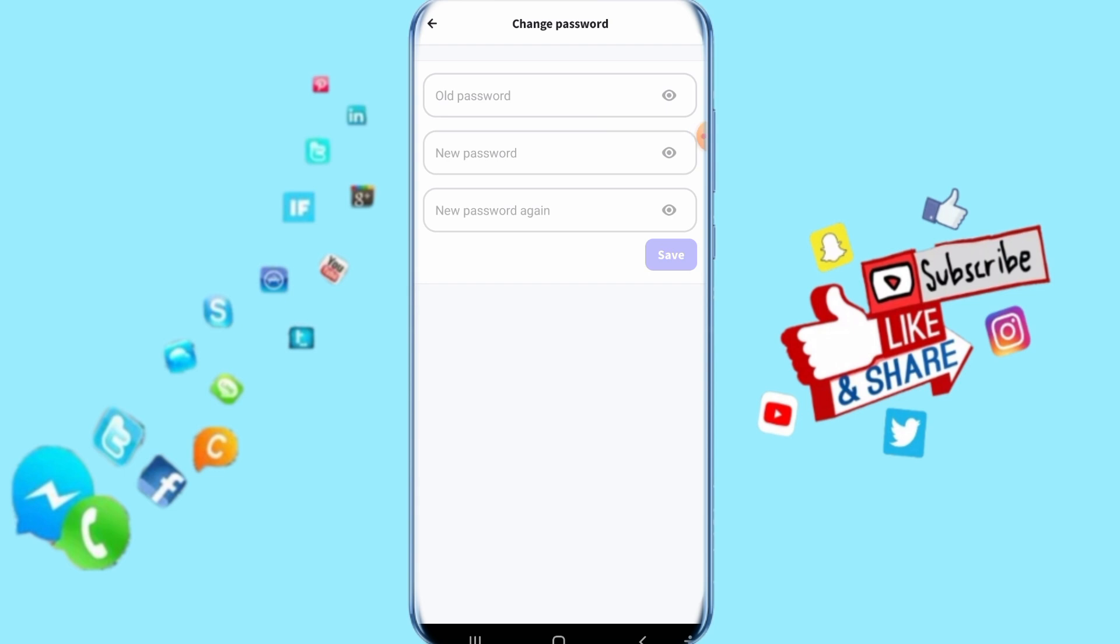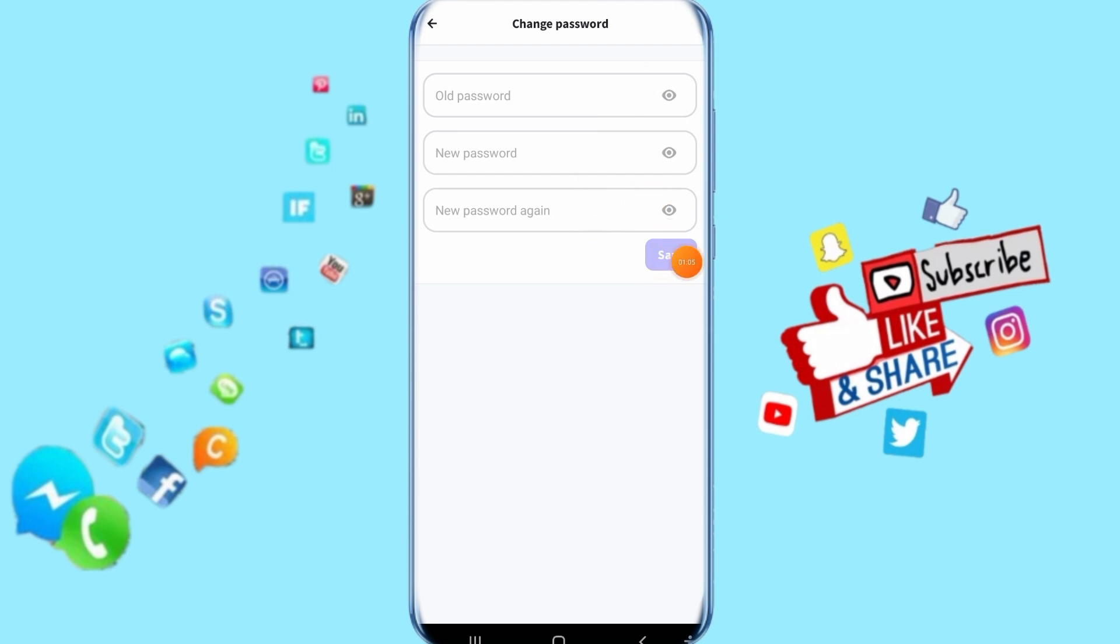Then here, add your old password and new password, new password here again. Then it's going to enable and add with you when you click here on save.